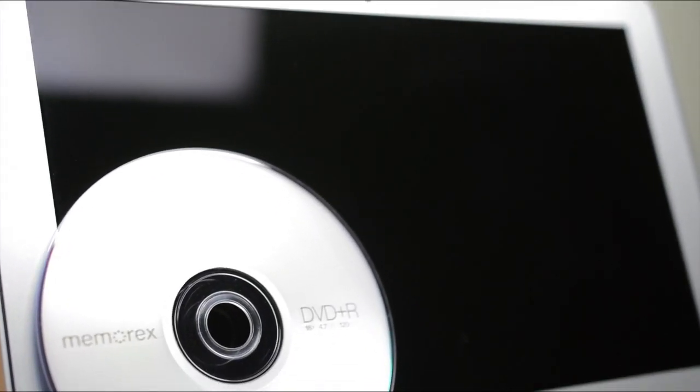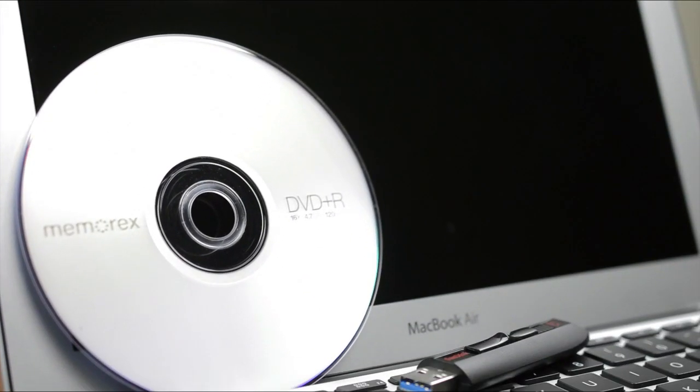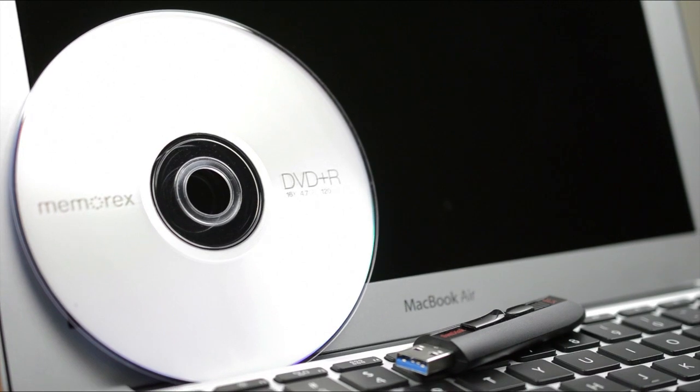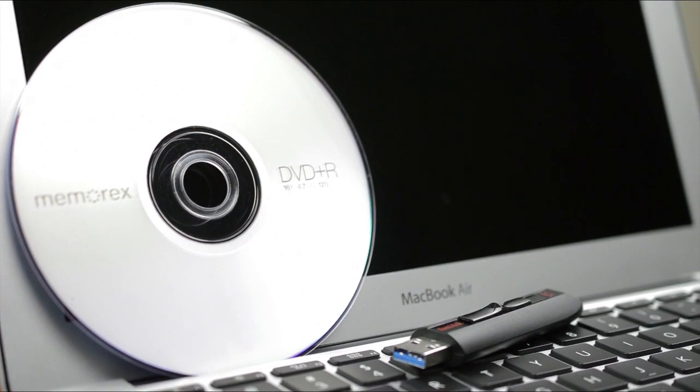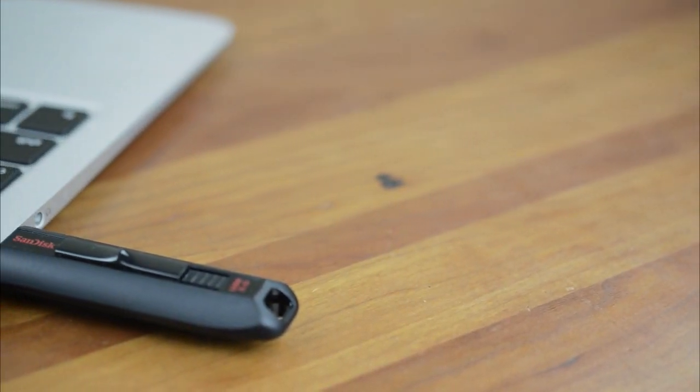Hey guys this is Austin and today I'm here with a tutorial on how to make an OS 10.8 Mountain Lion install drive or DVD. This can be helpful for several reasons.